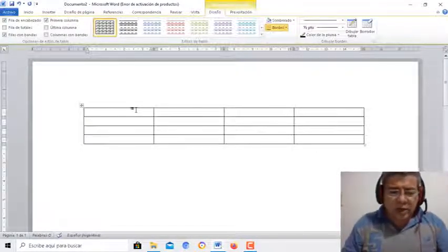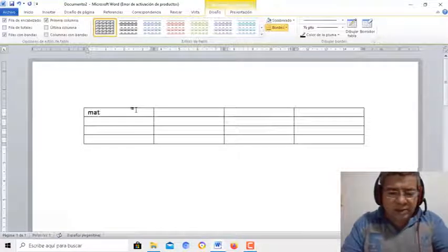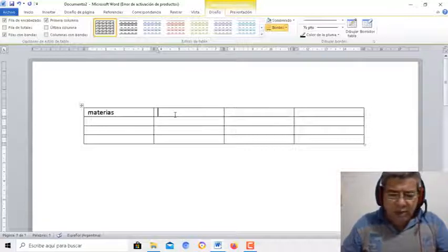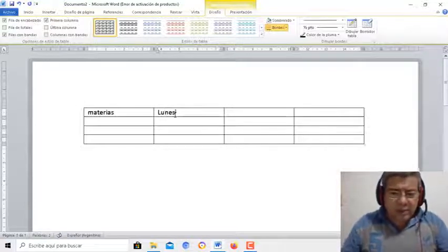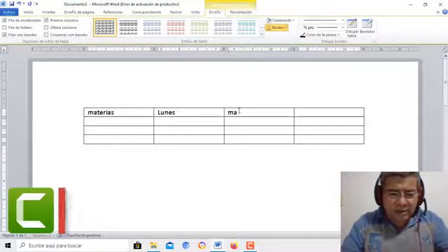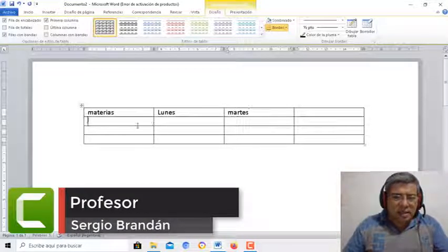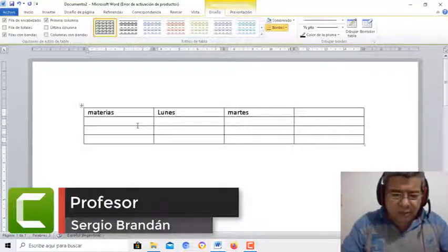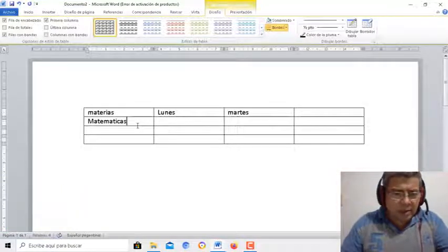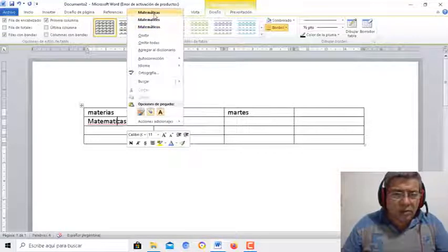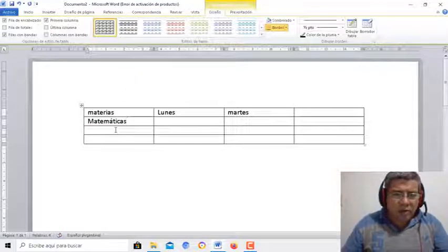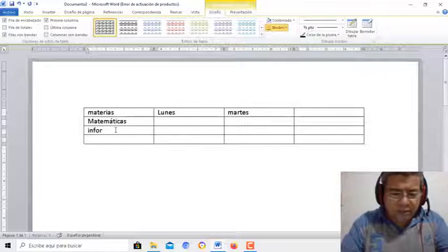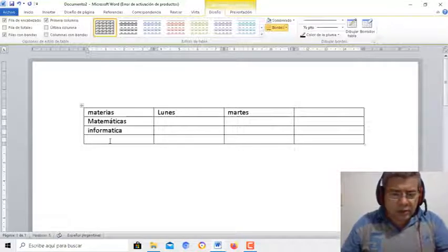Por ejemplo, aquí voy a poner Materias. Aquí voy a poner el día lunes, día martes y así sucesivamente. En Materias podemos poner Matemáticas. Por ejemplo, podemos poner acá botón derecho y ahí corregimos como corresponde. Informática.